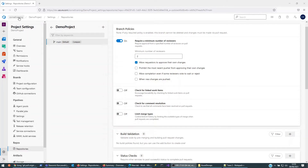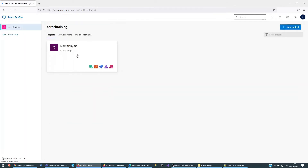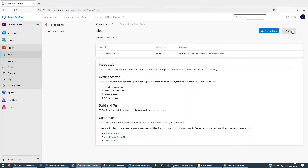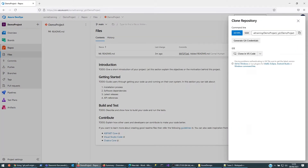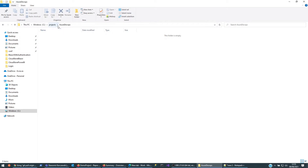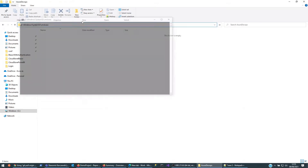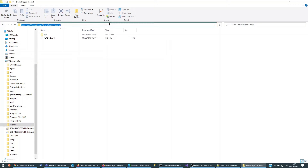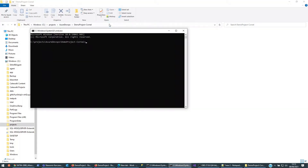So just to demonstrate how this would work — we've got a branch policy set up. I'm going to go back to the demo project, go to the repos, and get a clone link. I've chosen to create a folder called 'azure-devops', so I'm just going to open a command prompt. What I've done is cloned the project twice.